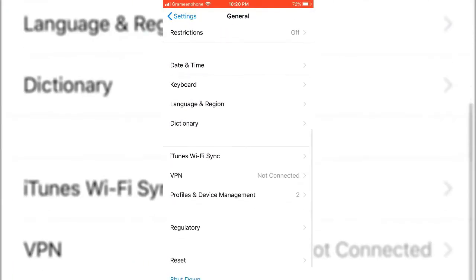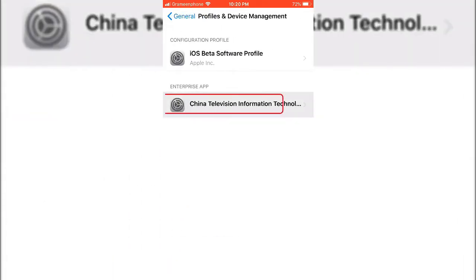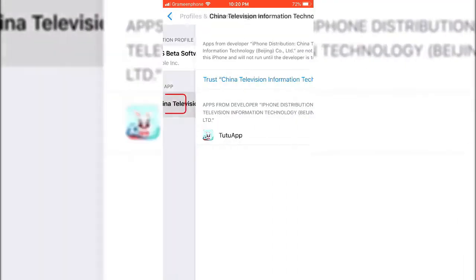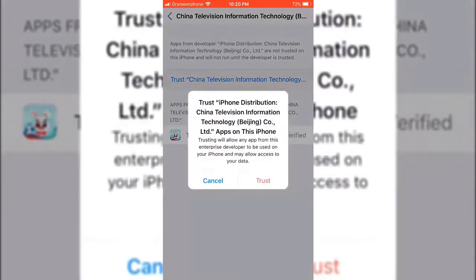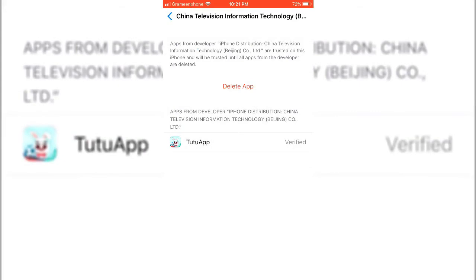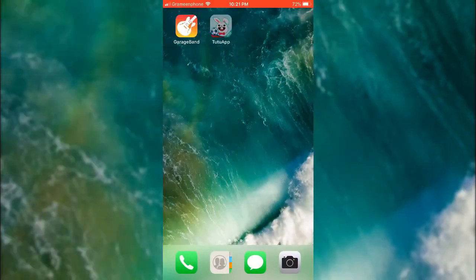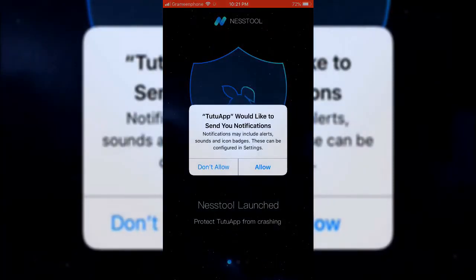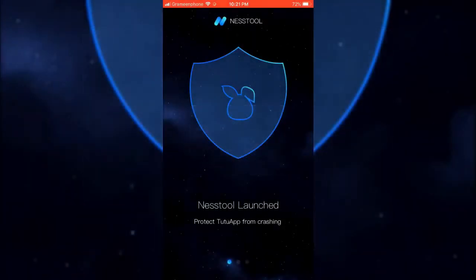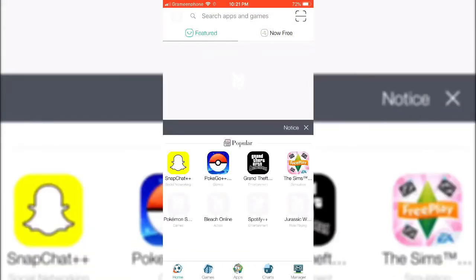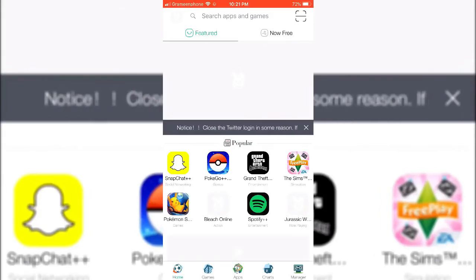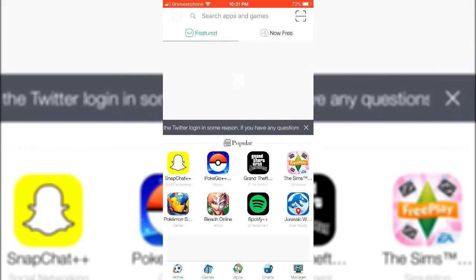TutuApp shows as untrusted enterprise developer — this is untrusted software. To give it a trust certificate, go to Profile and Device Management. Here you can see my TutuApp settings. Go to this option and you need to verify TutuApp, so click Trust. Now go to TutuApp — here you can see this is TutuApp, now trusted.